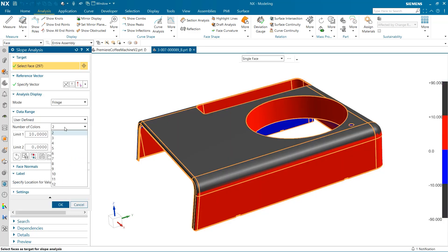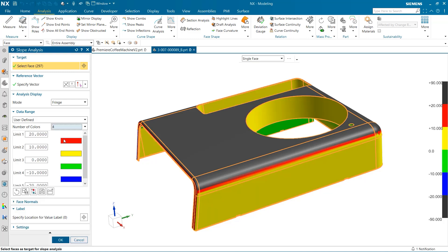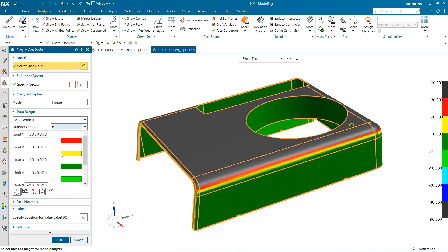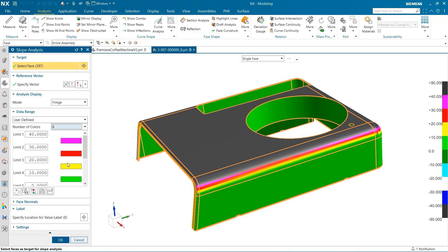we can then control the number of colors, what value defines each color range, and the color itself. This is an excellent tool to personalize your analysis to fit your design constraints and criteria.